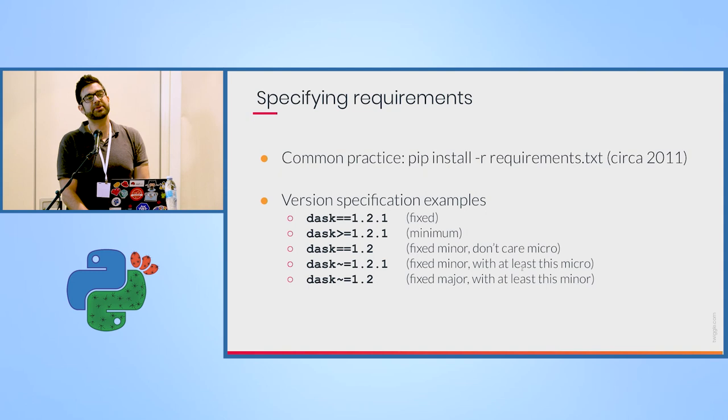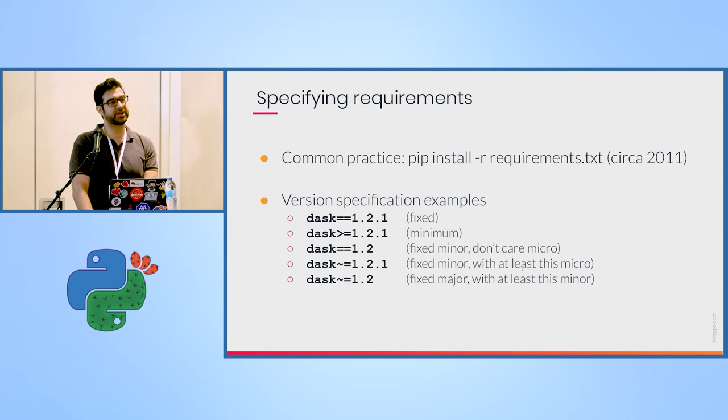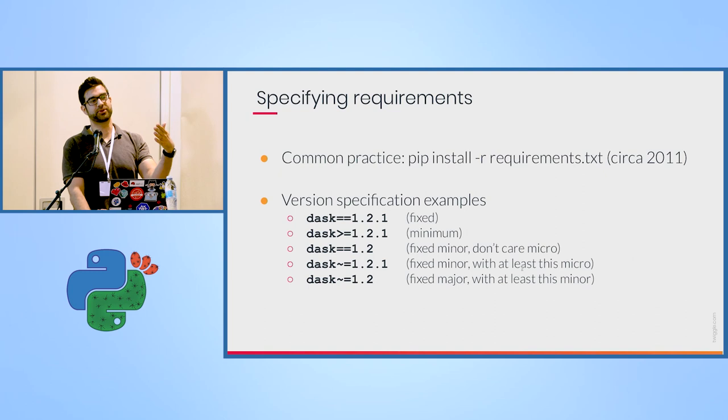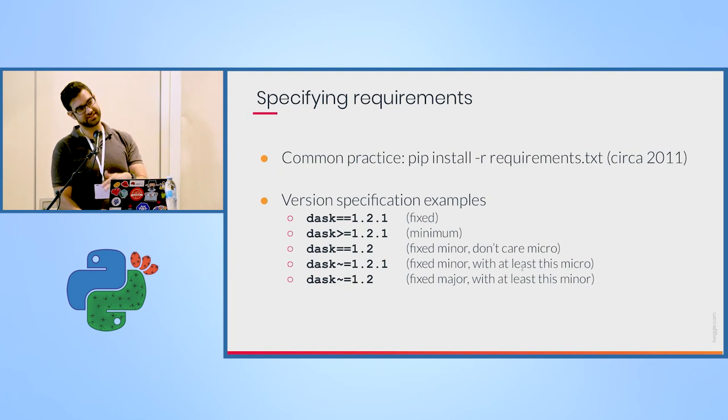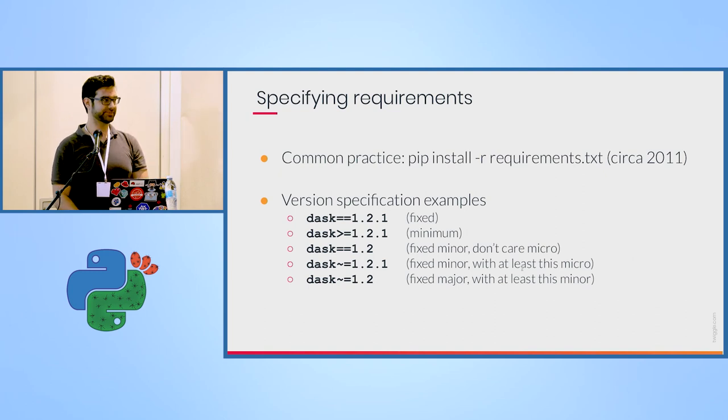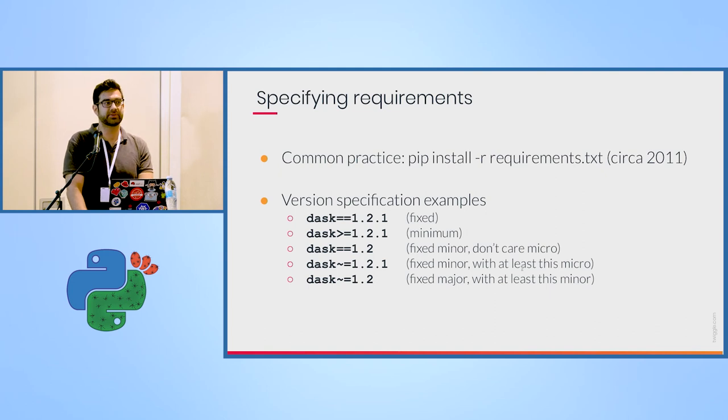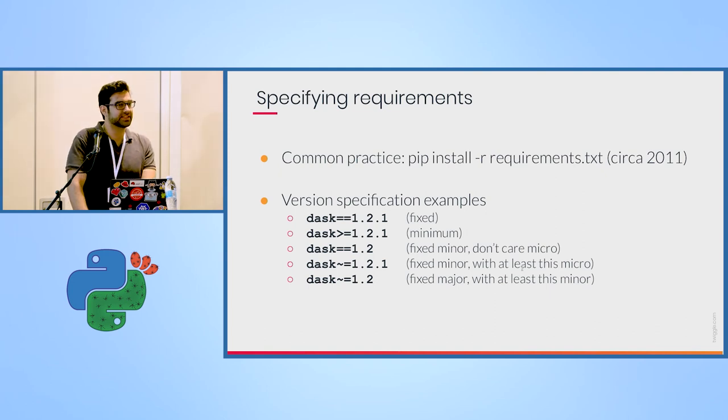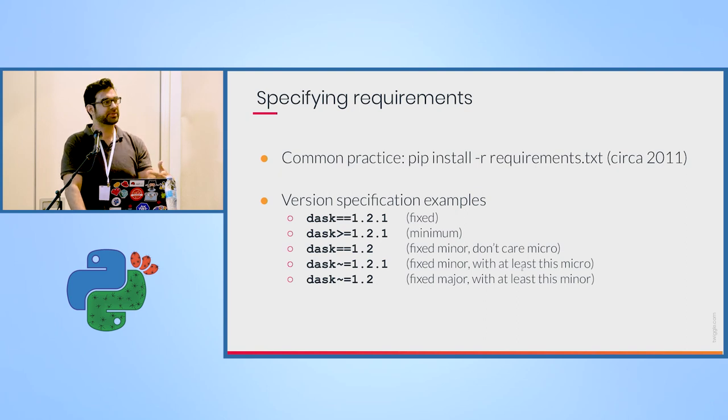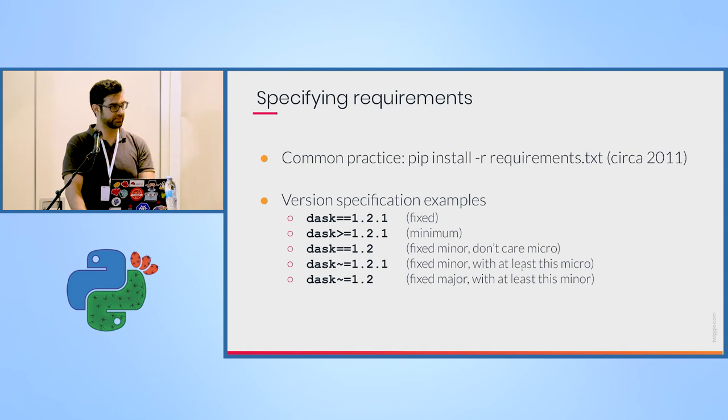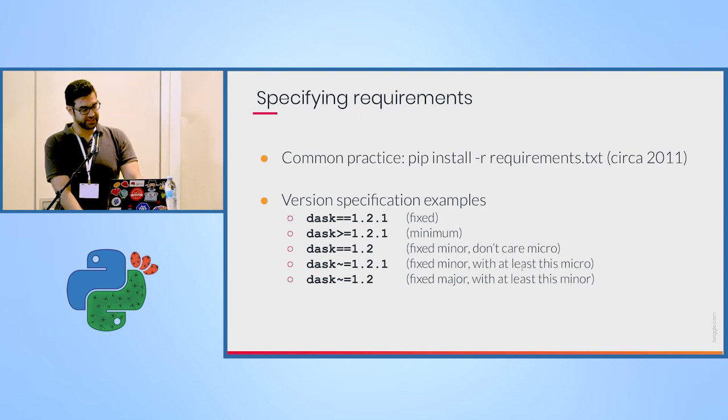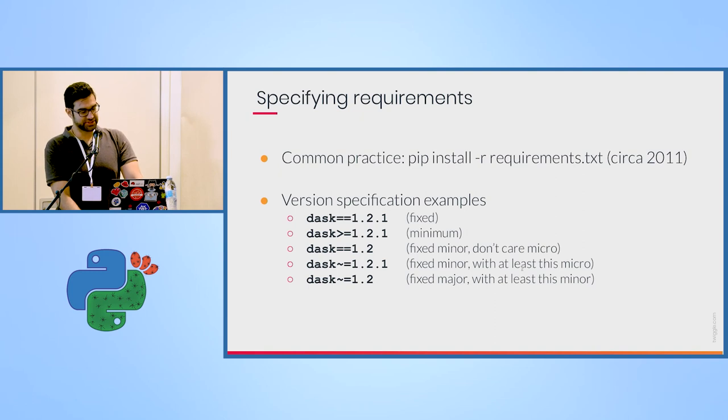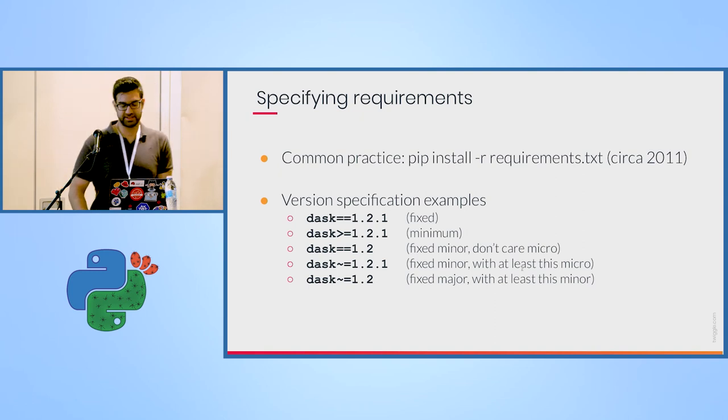Some people use different requirements.txt files. So you would have, for example, requirements.txt for the regular environment. You would have requirements-dev, requirements-test for things that you want to install on your development machine or for testing, but you don't want packages you don't need installed on a production system, for example.